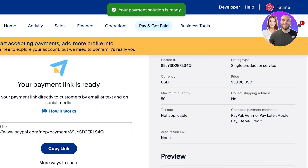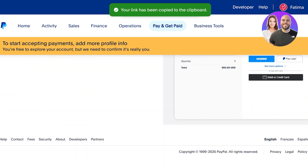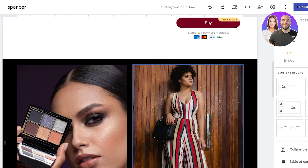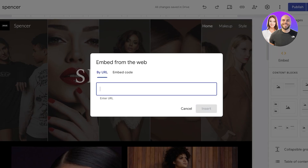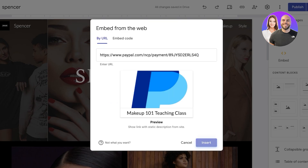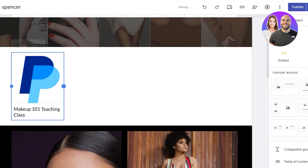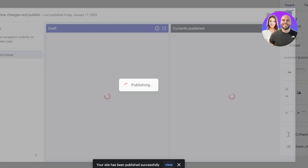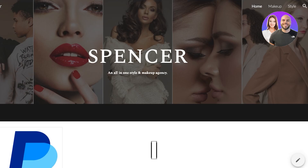You guys can see this is how our payment link looks. Now I can copy this link, go into my Google Sites website, click on 'Embed,' and embed by URL. I'm going to paste in my payment link from PayPal, click 'Insert,' and now I have a direct link. If I publish my Google Sites website and click 'View,' you guys can see this is the payment link.